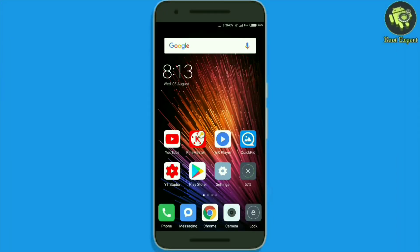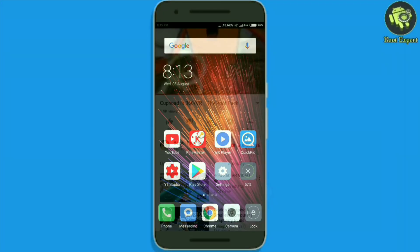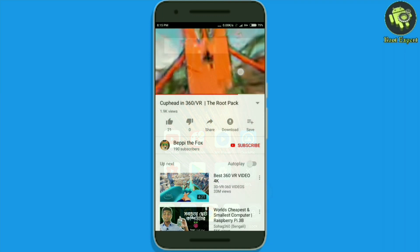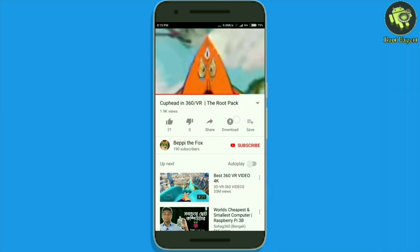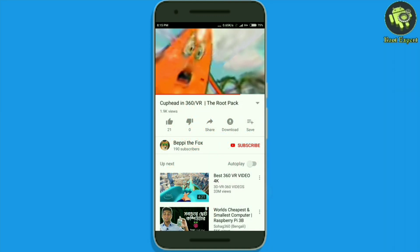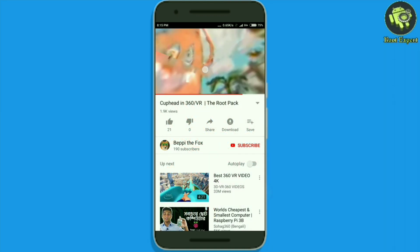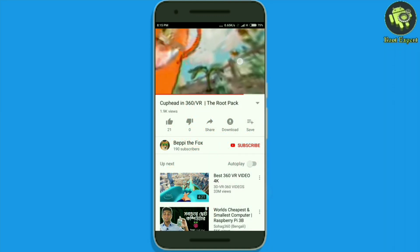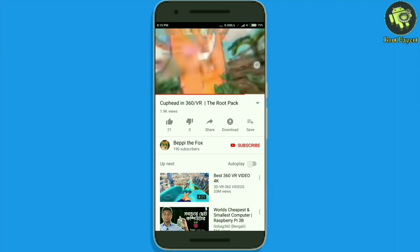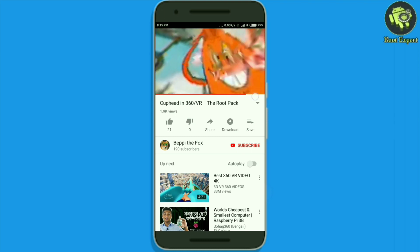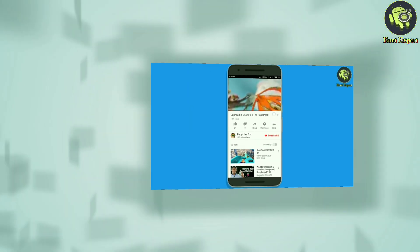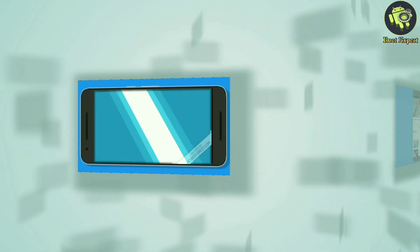Hello friends, you are watching Root Expert and I am Abdul Alim. In this video I am going to show you how to watch 360 degree video on YouTube using your Android device. So let's start.